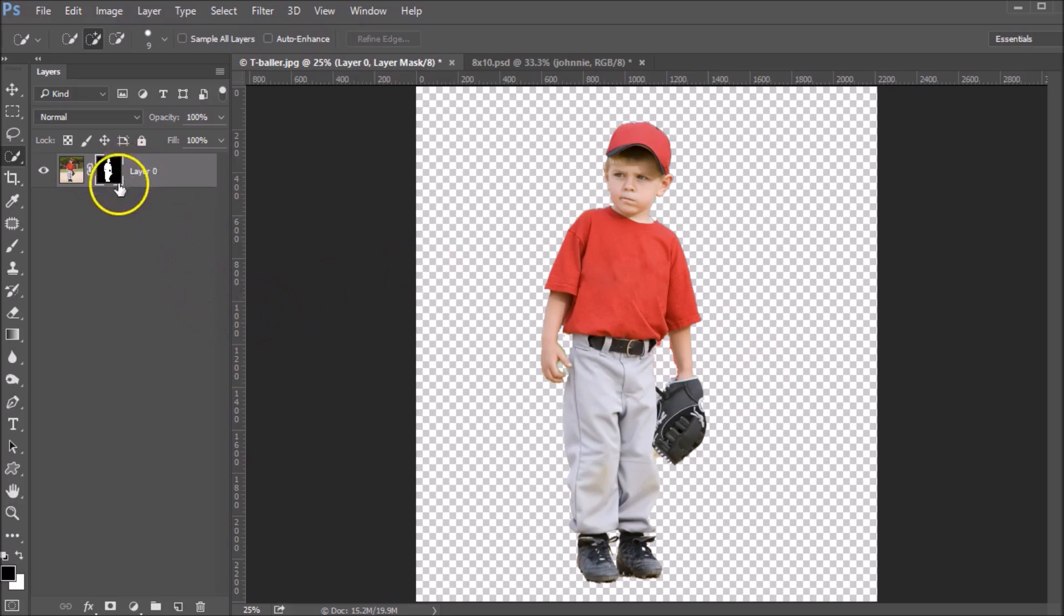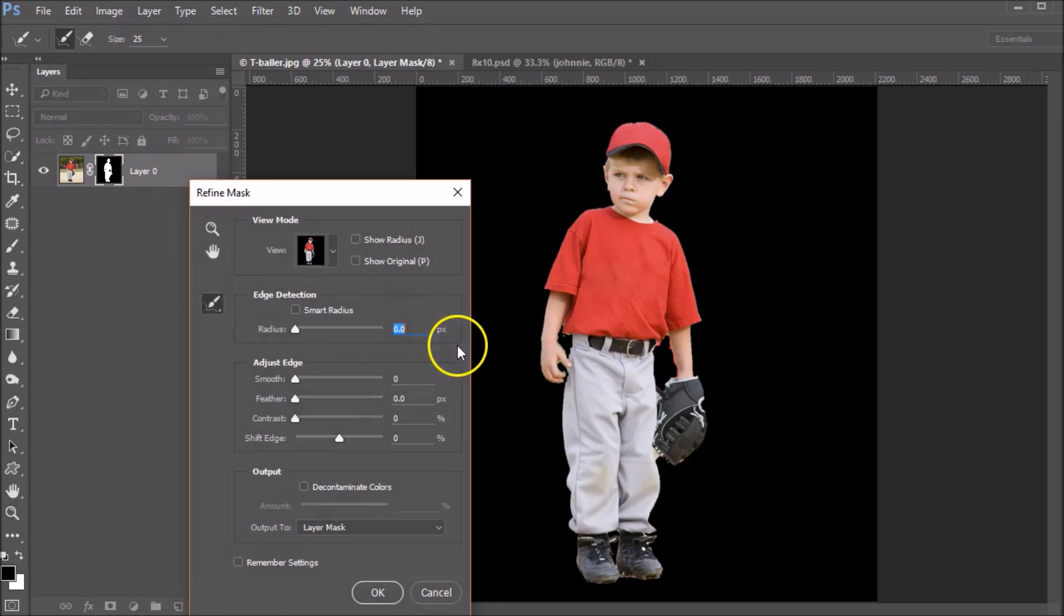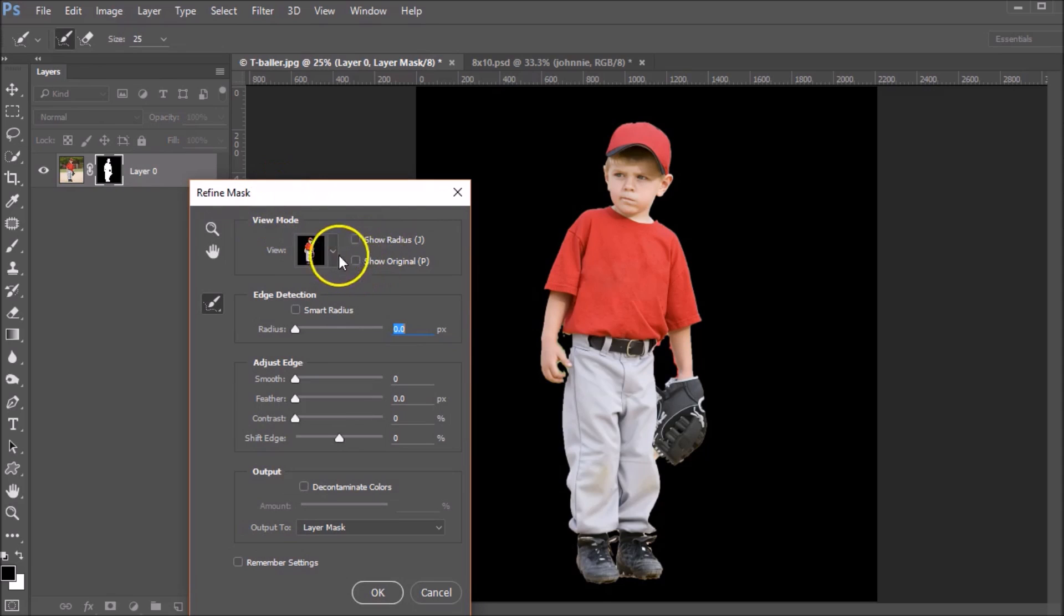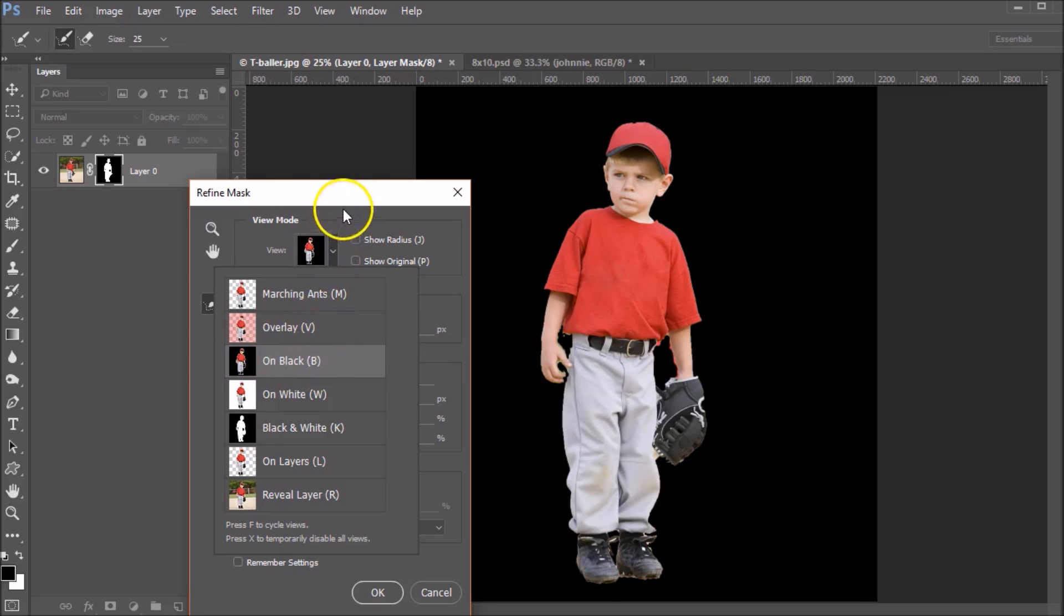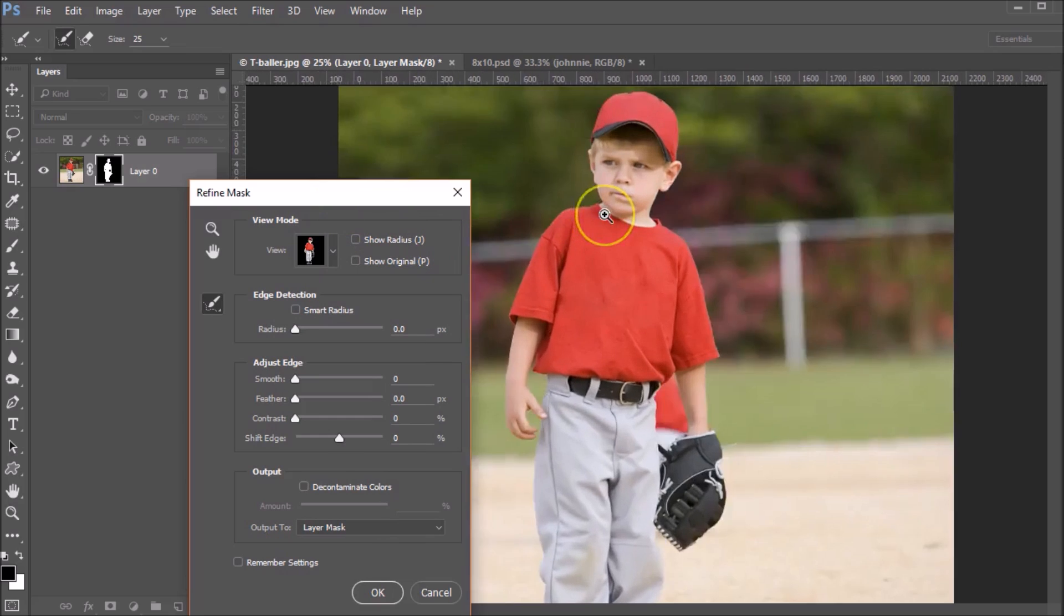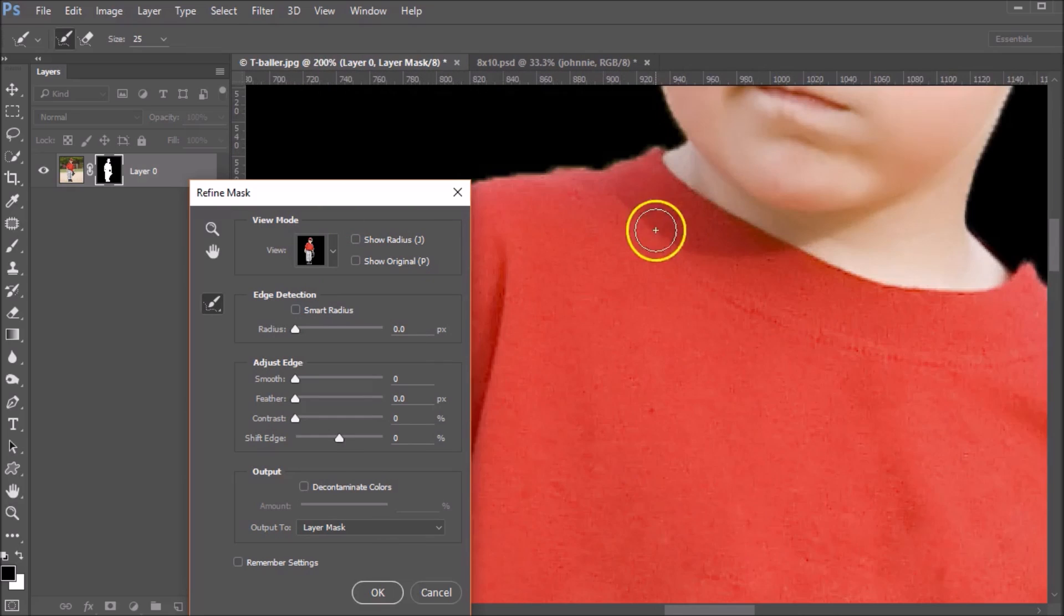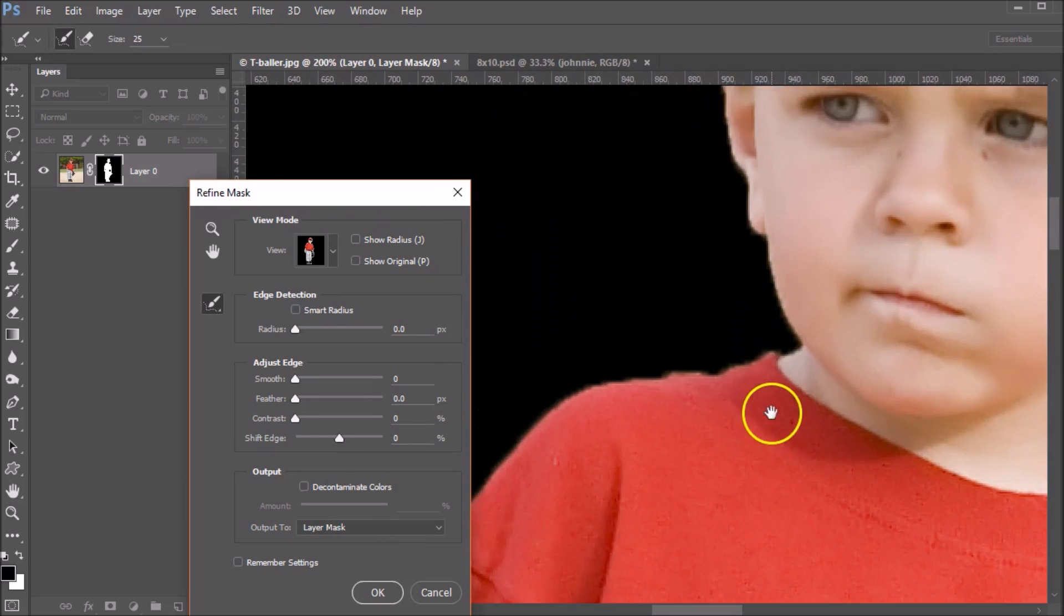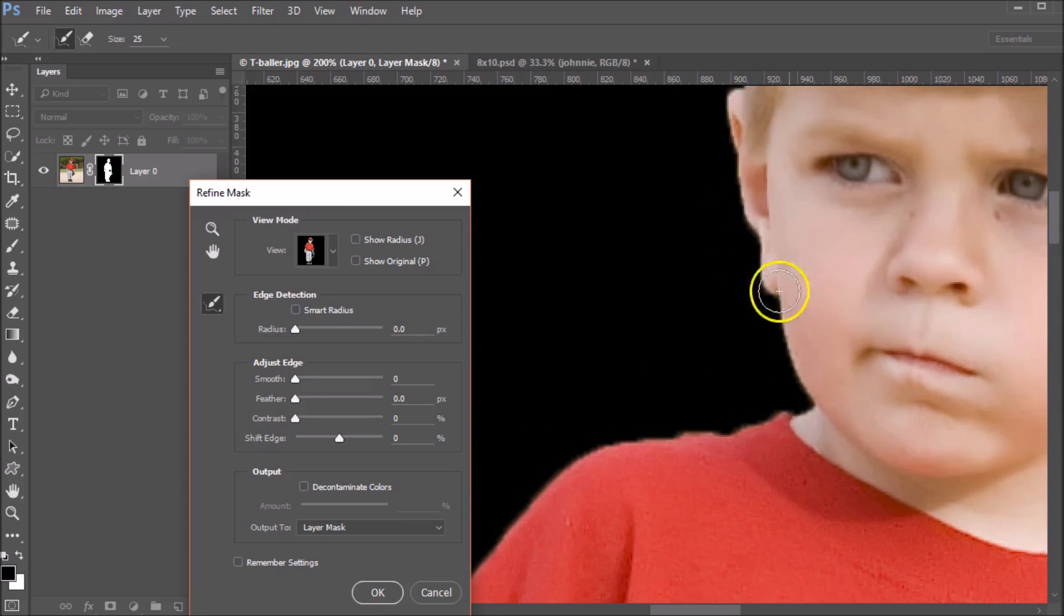Next, you'll want to come to your refine mask tool. So right click on your mask and bring up refine mask. Now I have my view mode set to view the selection on black. That's the easiest way for me to determine what this mask actually looks like. So I'm going to zoom way in so you can see what it looks like. And it's pretty jagged.